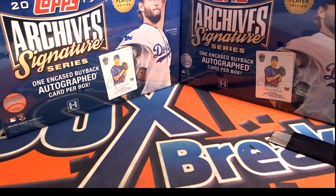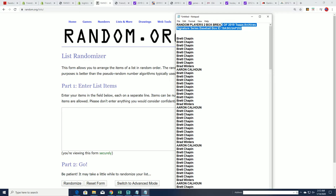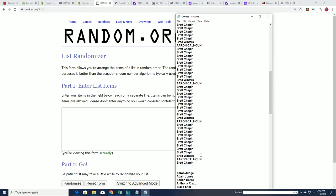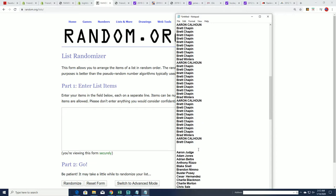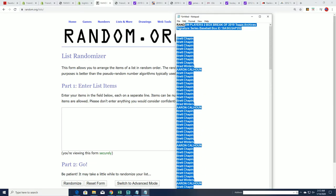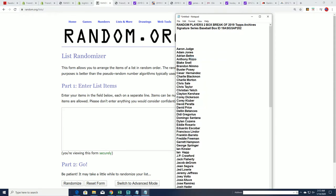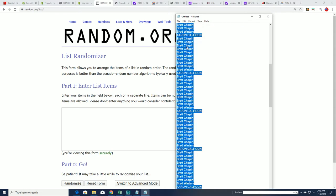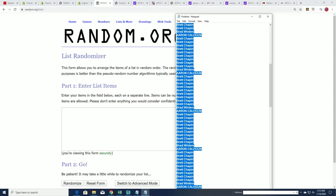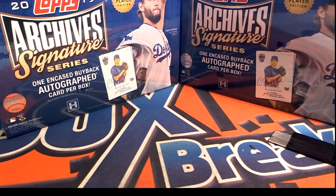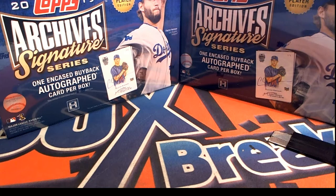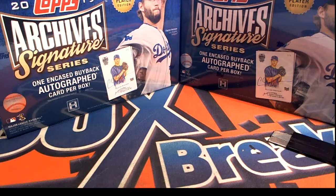Archive Signature Series, let's do some randoming. Oops, I hit the wrong button. Okay.